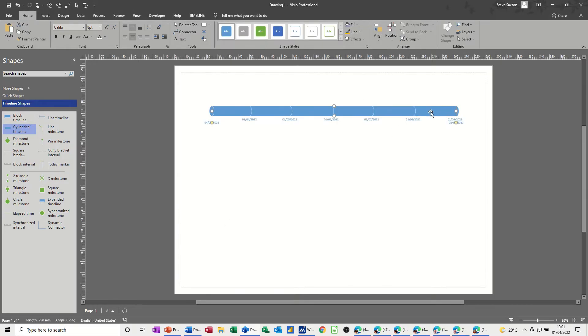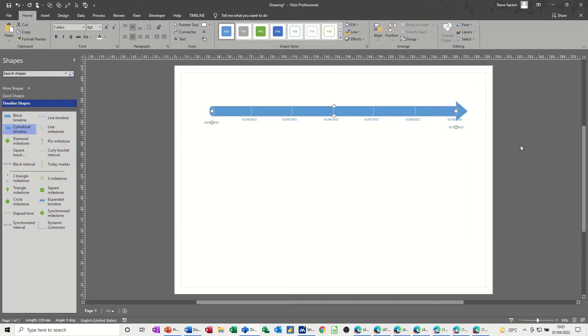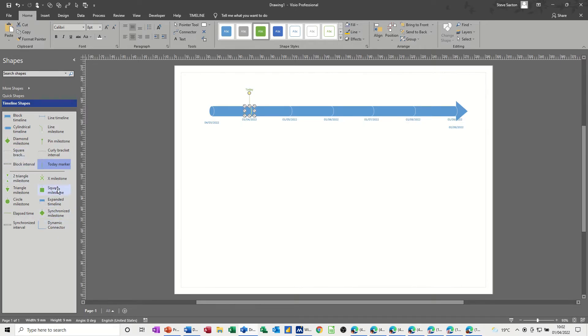I always like to have a few features on there, so the end arrowhead, and the today marker, and the elapsed time indicator, wherever that is, there, put them on.